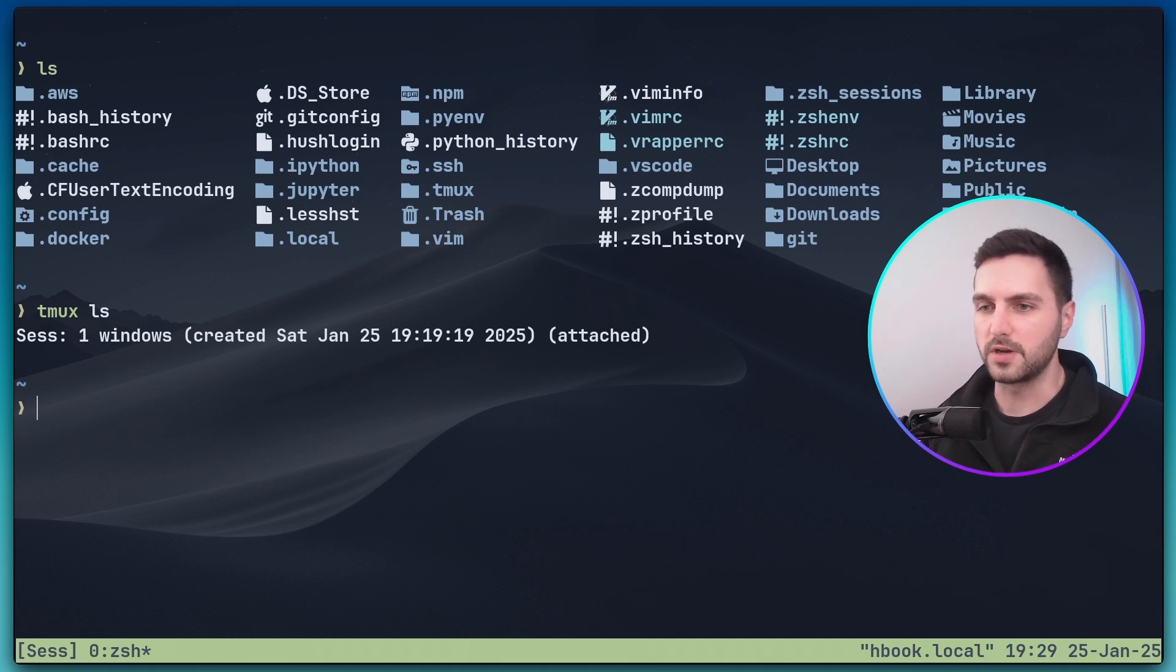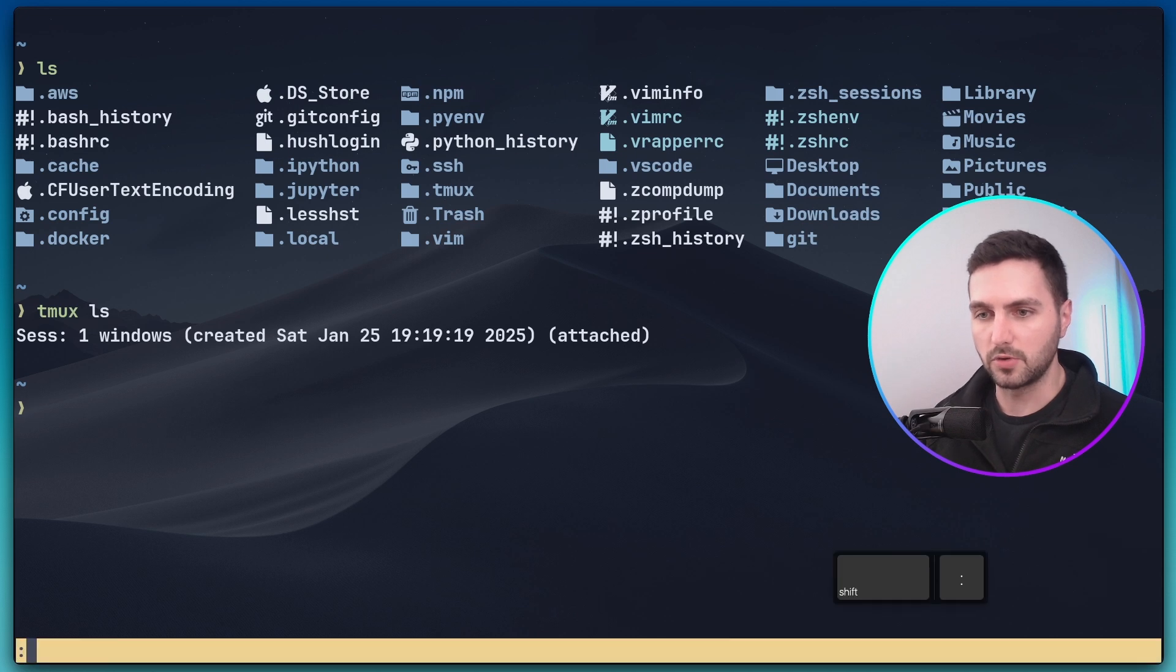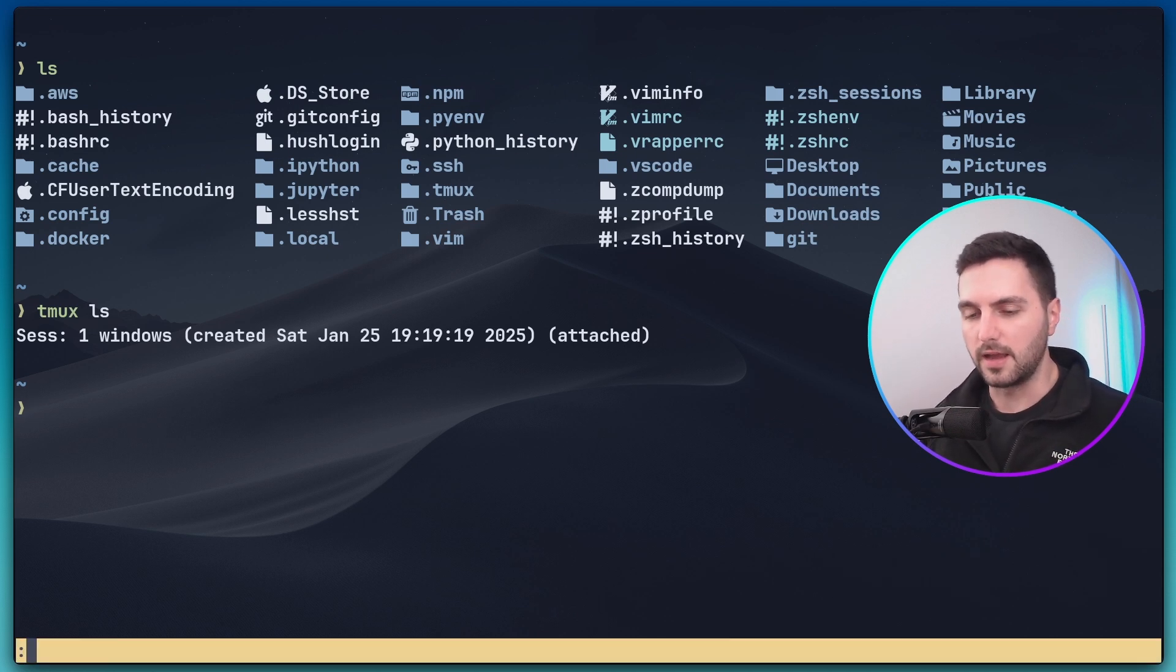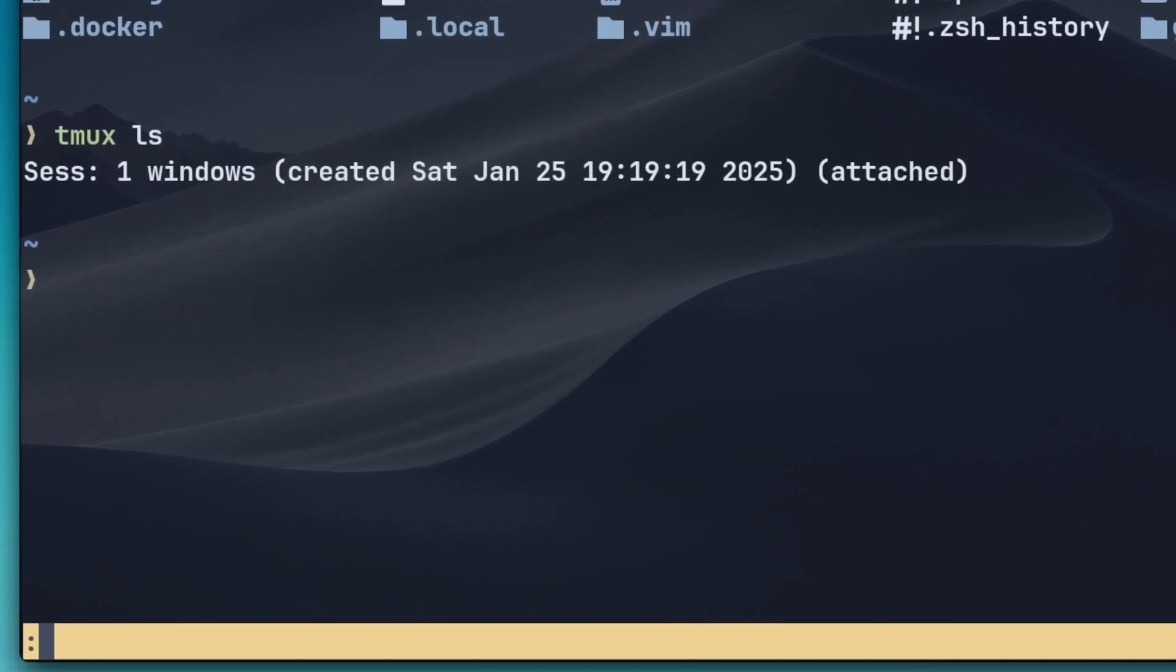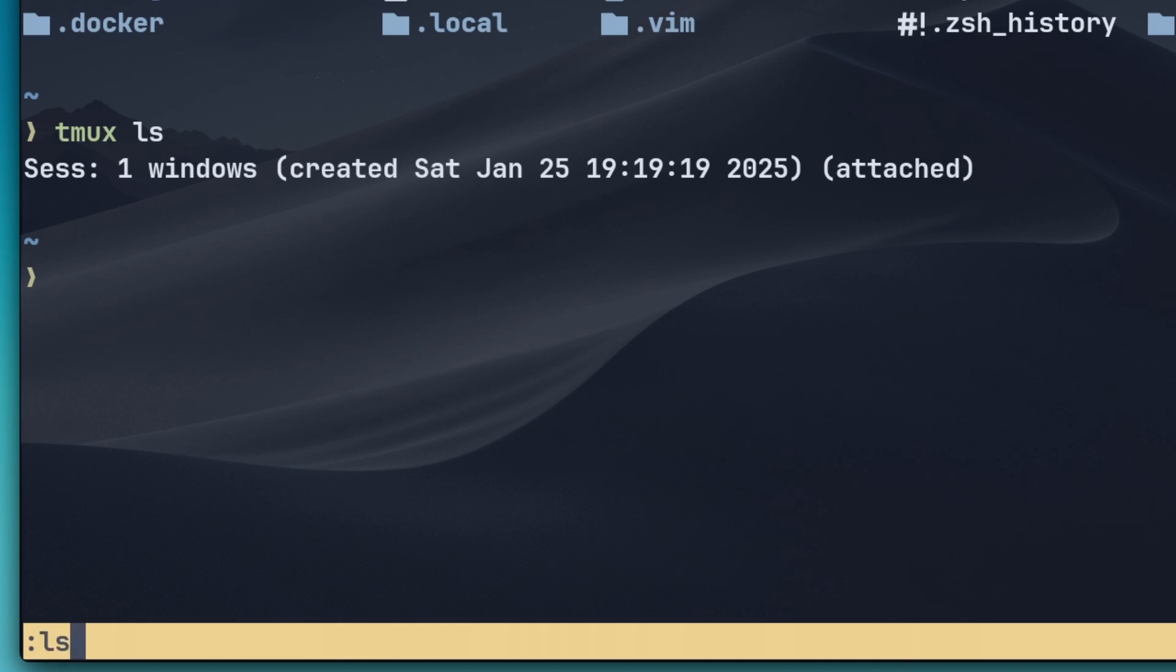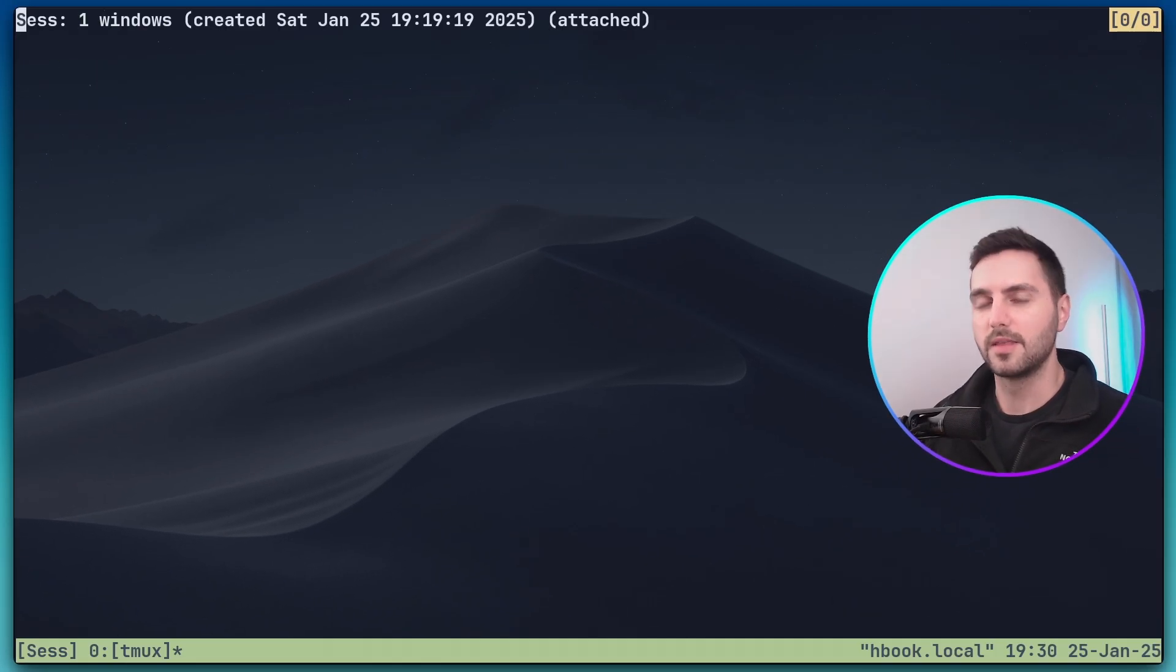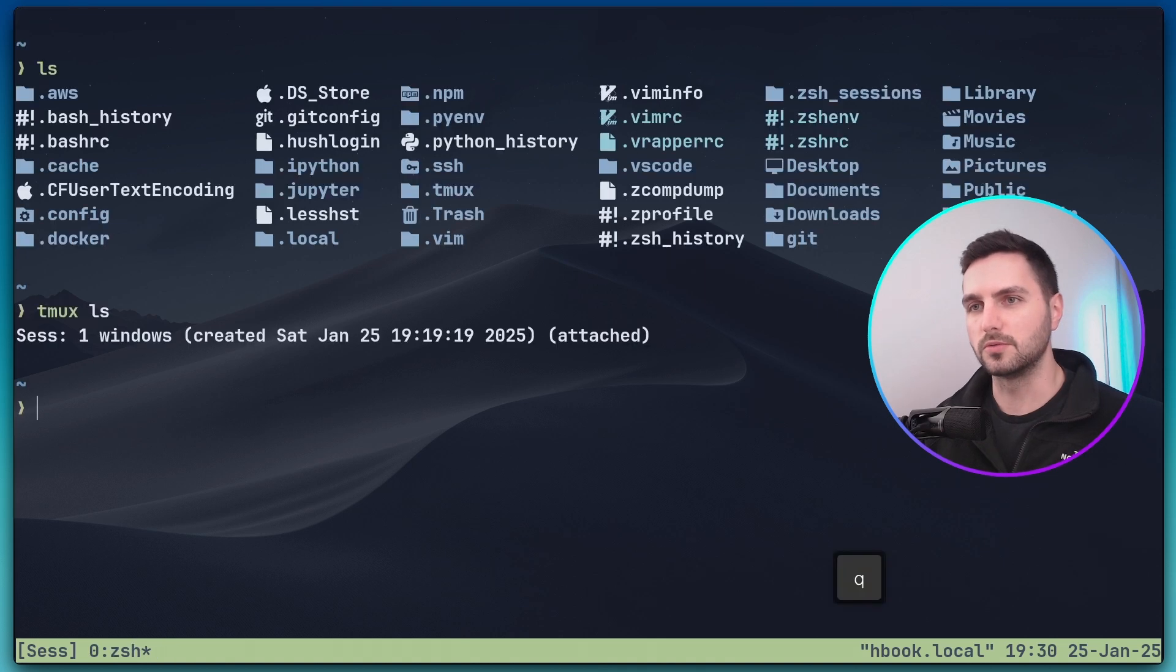So now if we press ctrl plus b and then type colon you can see that now the tmux bar turned yellow and here we can enter a command now similar to how you would run commands in vim. So if i type ls here and hit enter then also we see a list of the sessions. To exit out of this view we can press q.